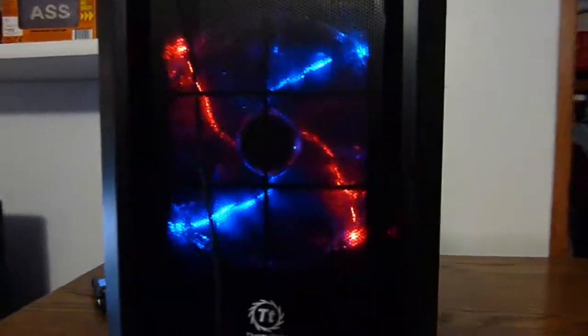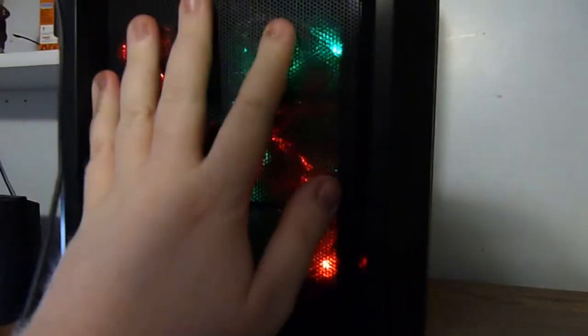So what do I think of the Thermaltake Element G gaming case? I think it is a kick-ass product. I would say a badass product in Badass Geeks fashion. This is a badass product with massive massive amounts of airflow due to these huge fans.